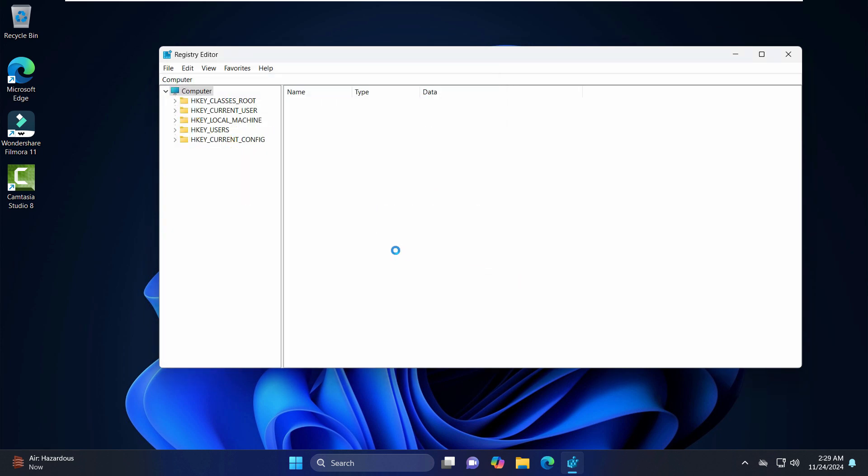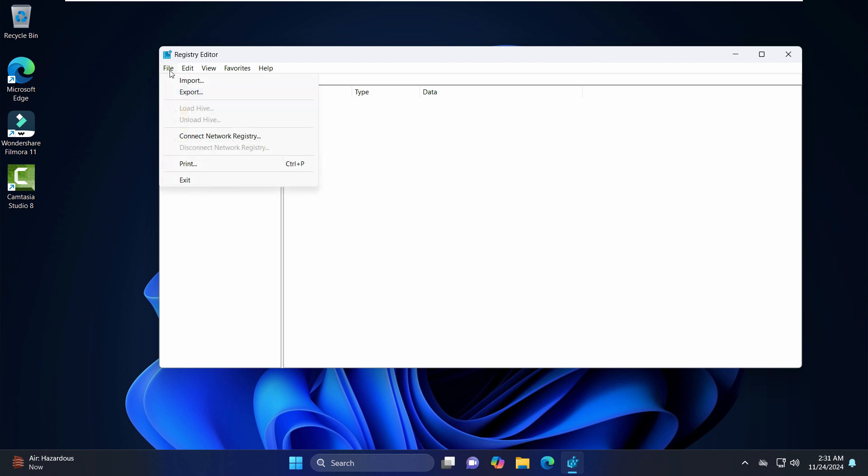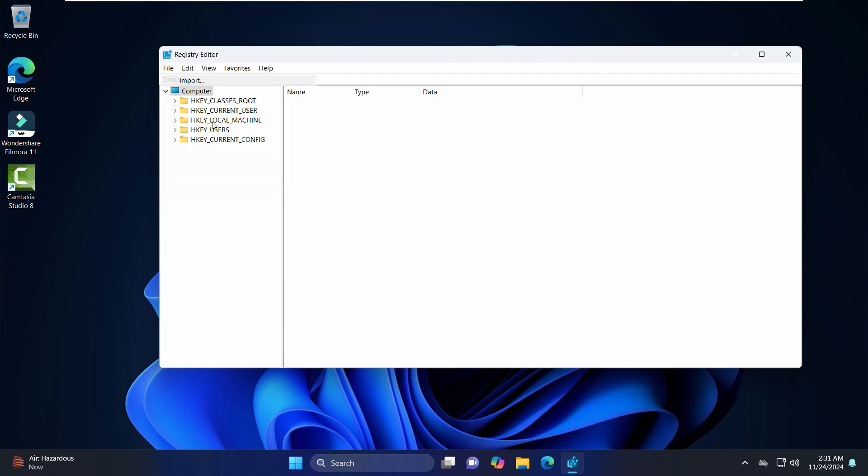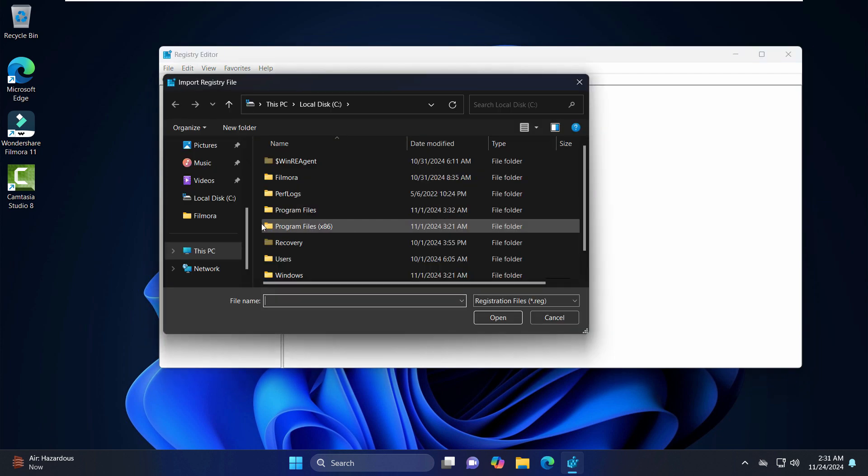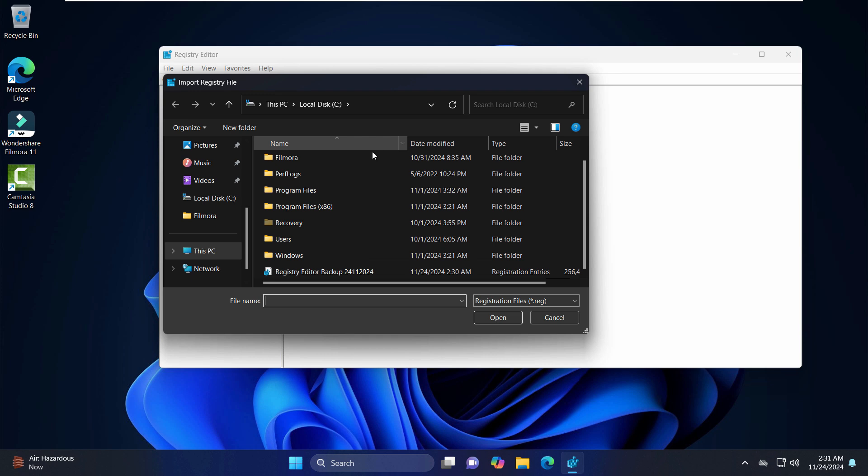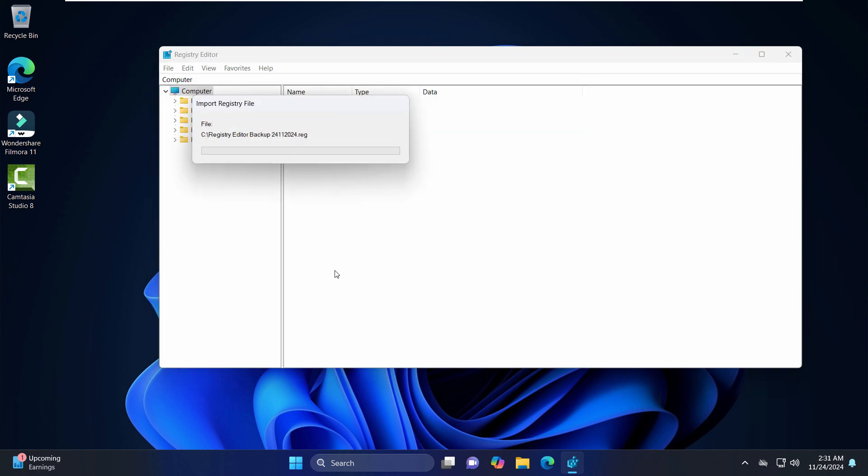Now I'll just wait for the backup to be completed. All right, now that the backup is complete, whenever you want to restore that backup you can just go to the File menu and click on Import and follow the same process and select and go to the particular location and then click on Open. So it should be able to import the registry file back.